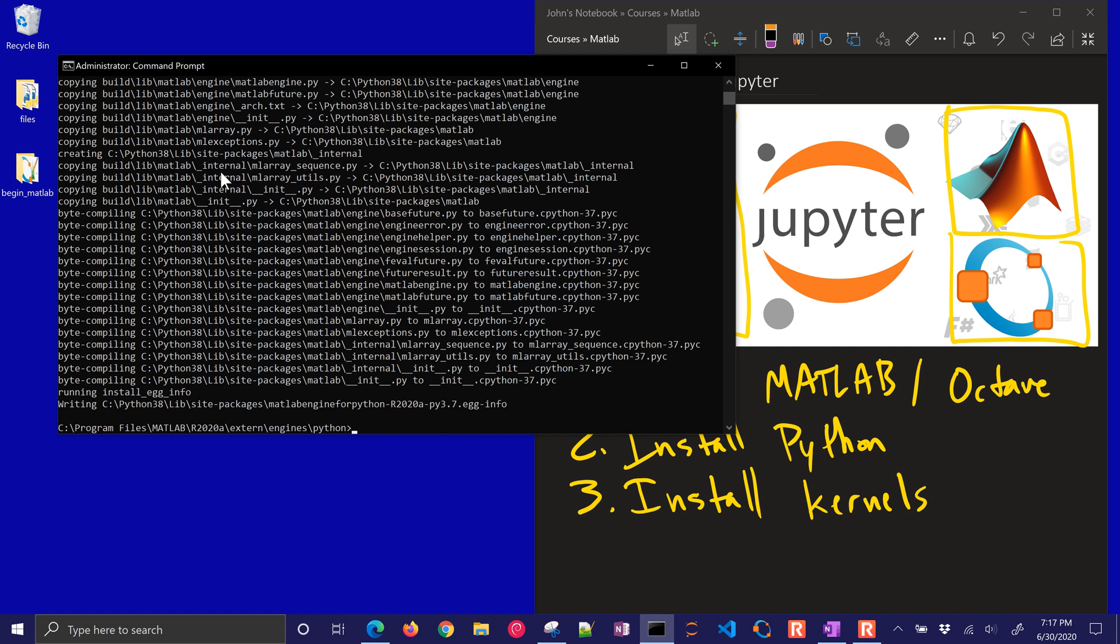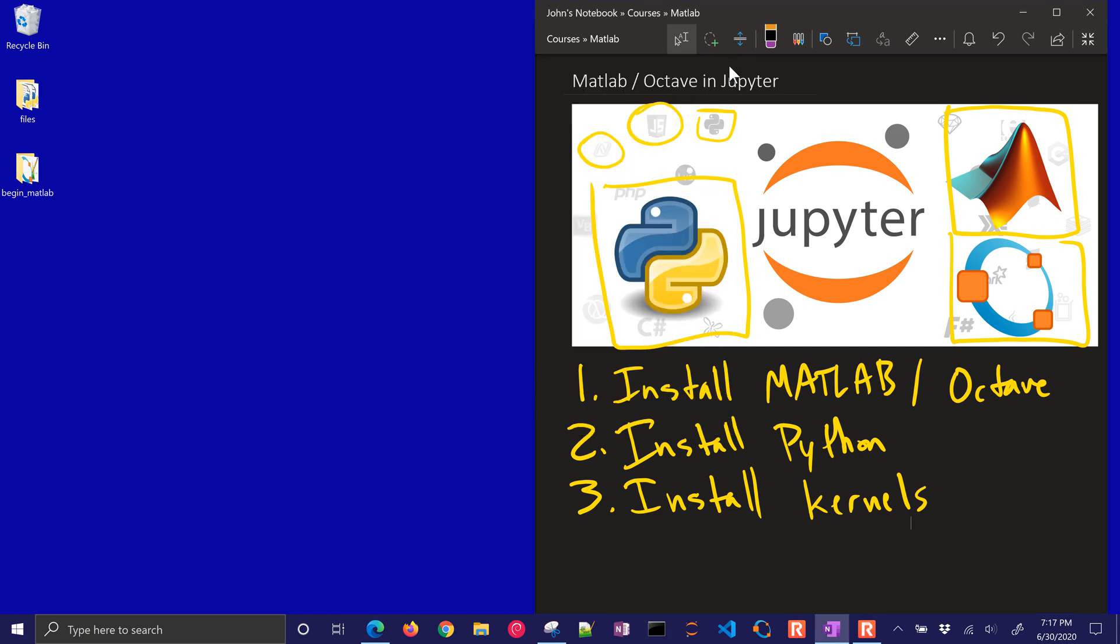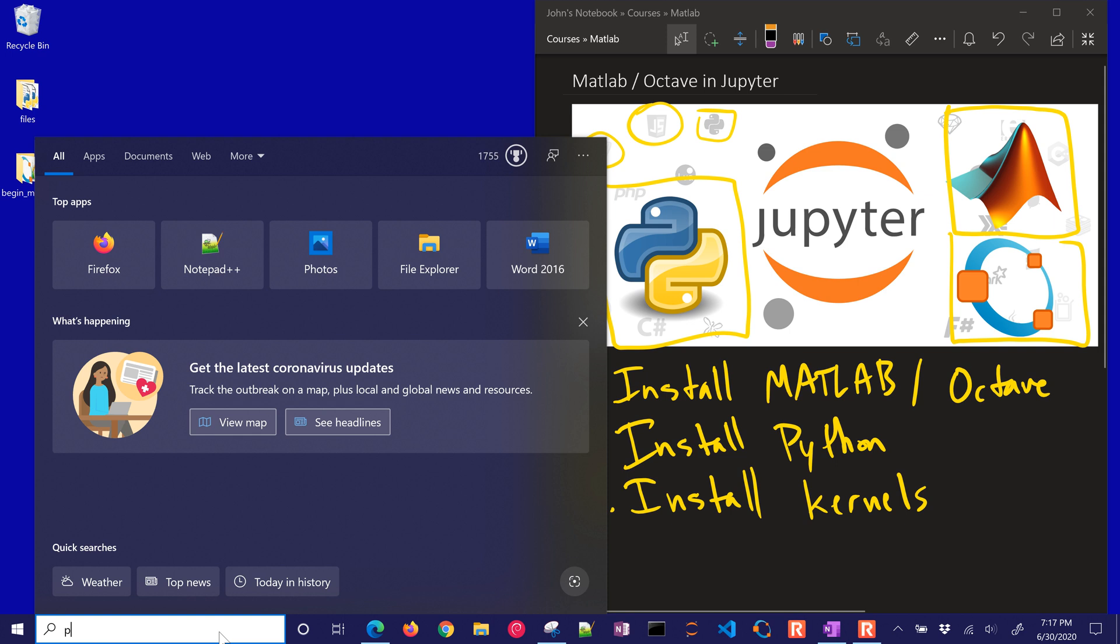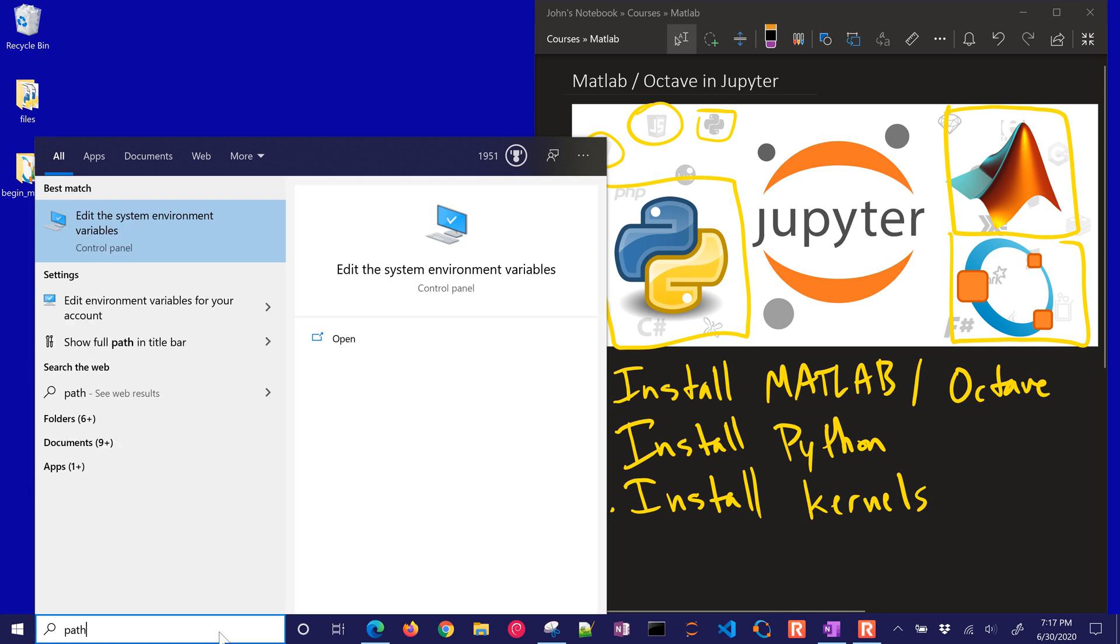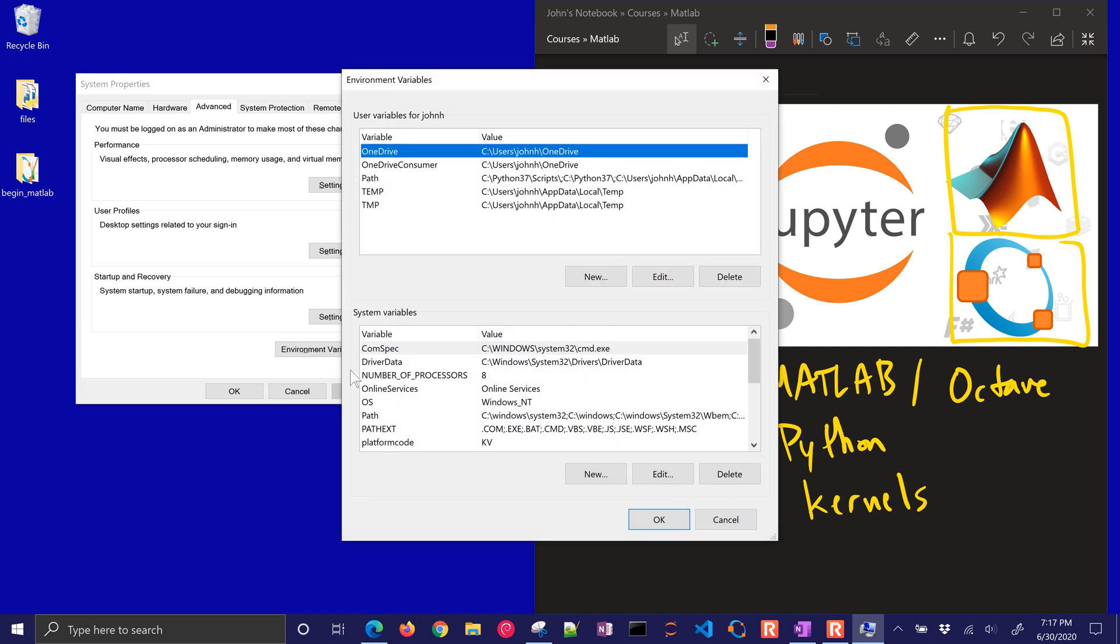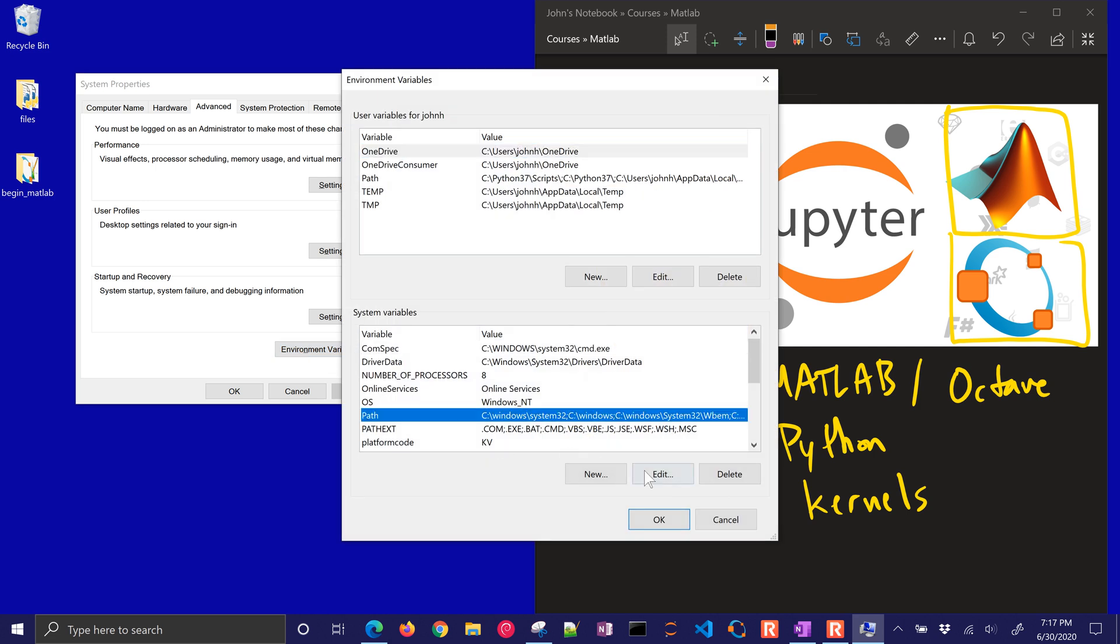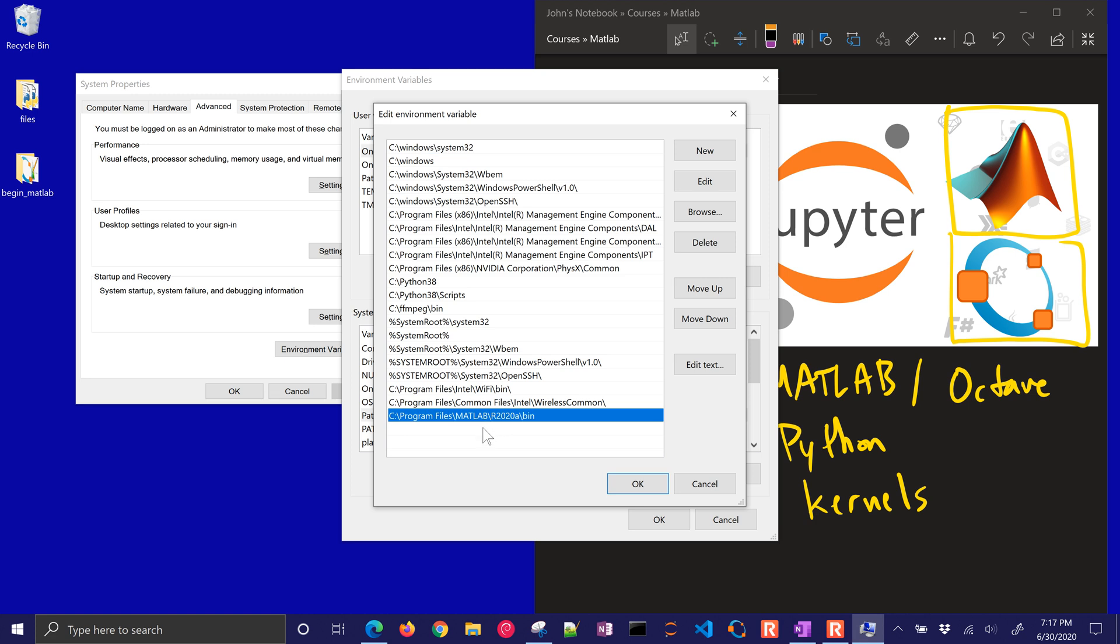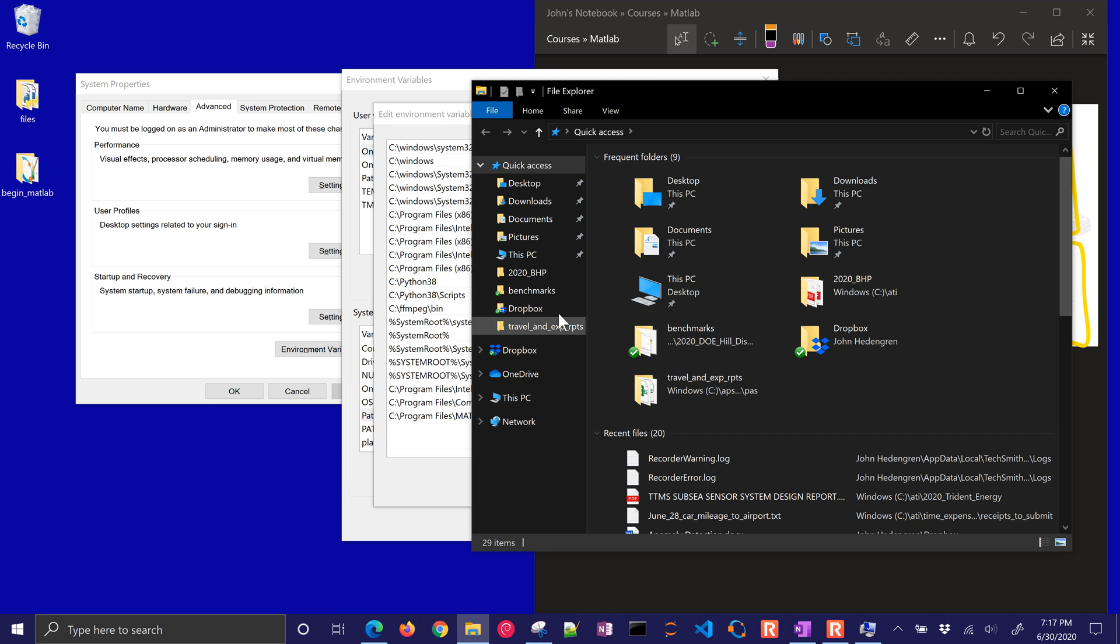The very final thing that we need is to add, for Octave, we need to add the command line interface executable. So again, I need to come back to path, and I'll edit the environment variables. Here it is, and edit. Now you can see the binary folder for MATLAB is already added. We need to add that same thing for Octave as well.